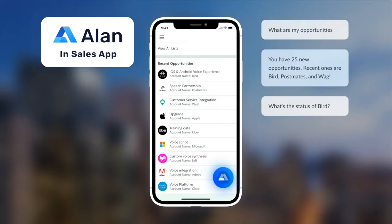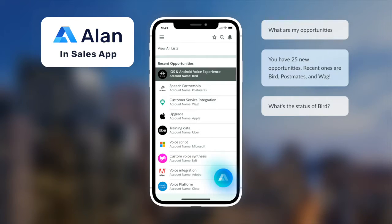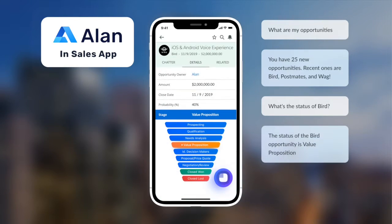What's the status of Bird? The status of the Bird opportunity is value proposition.